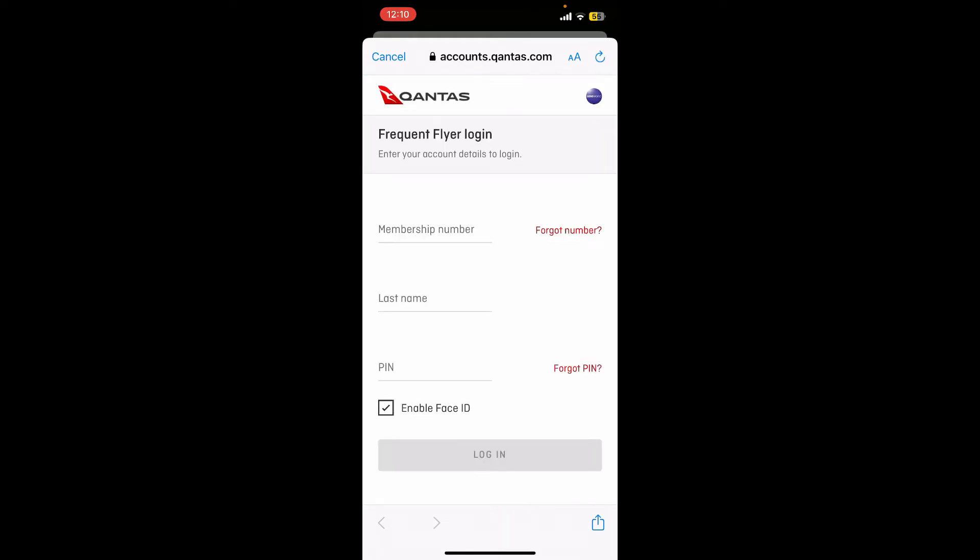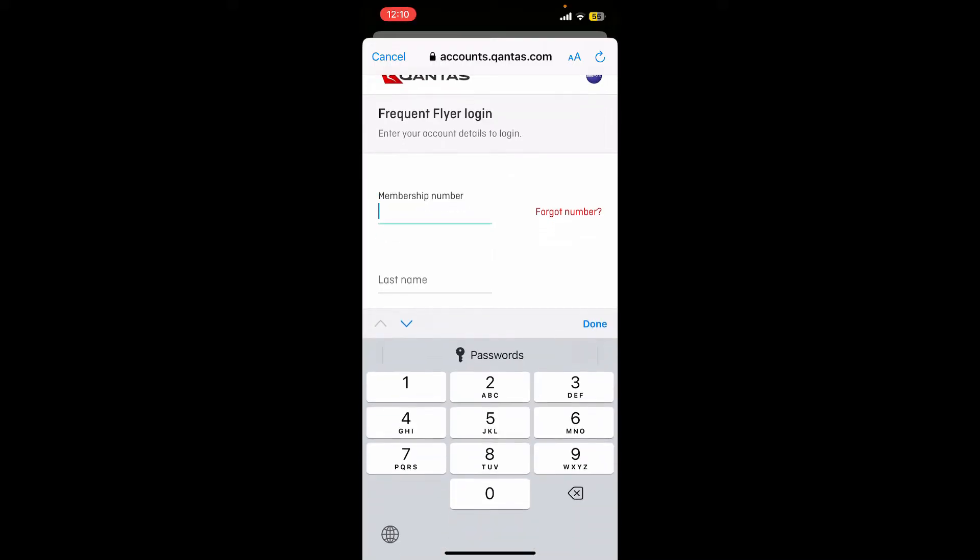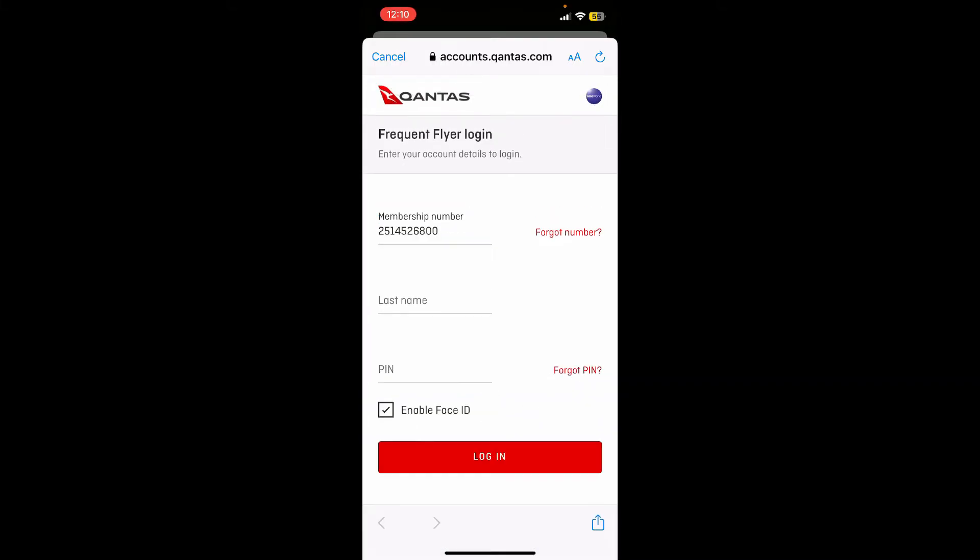You'll need to enter your membership number provided to you while registering for Qantas. Simply go ahead and enter the member number. If you don't remember your member number, you can tap on the 'Forgot Number' link right next to the membership number text field.